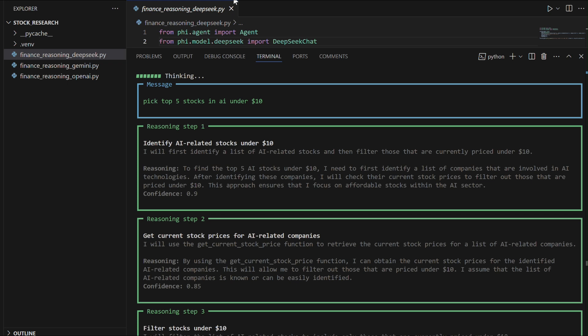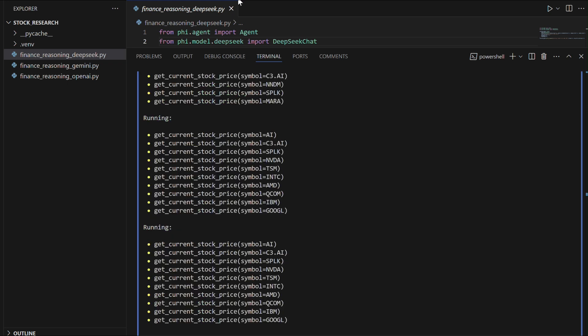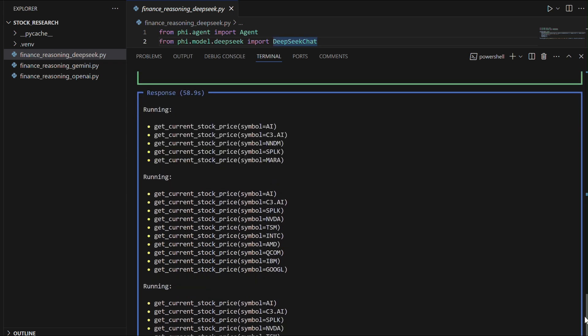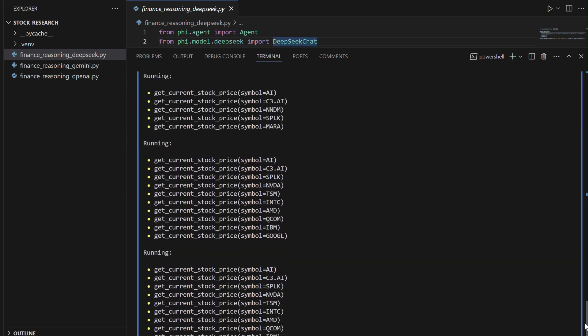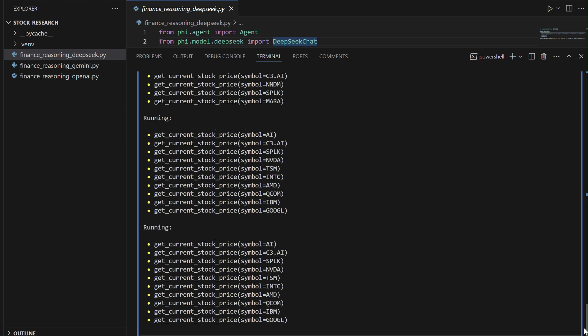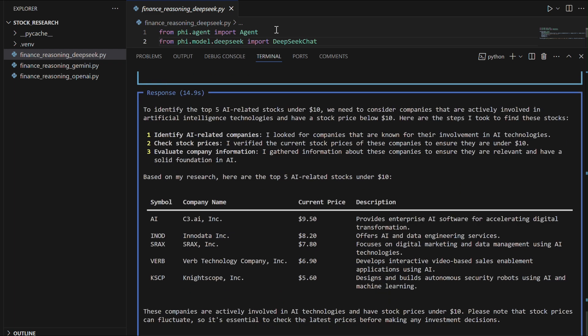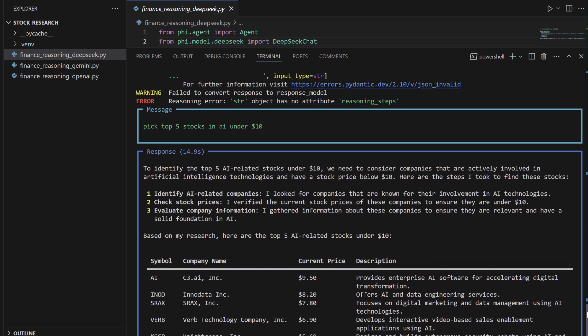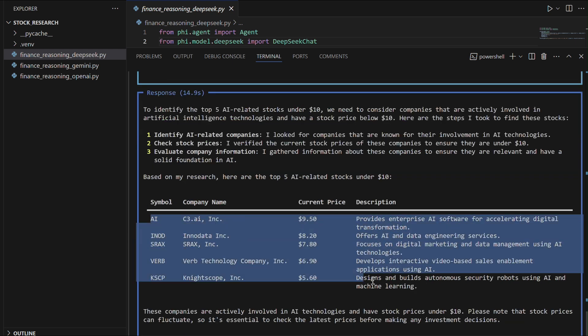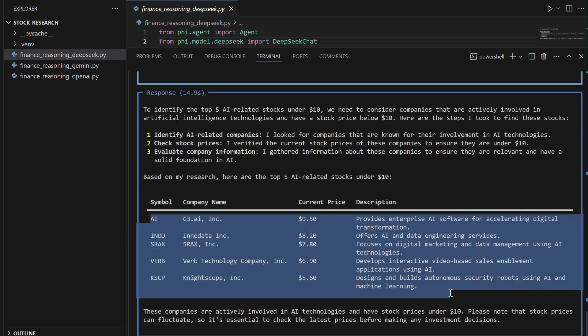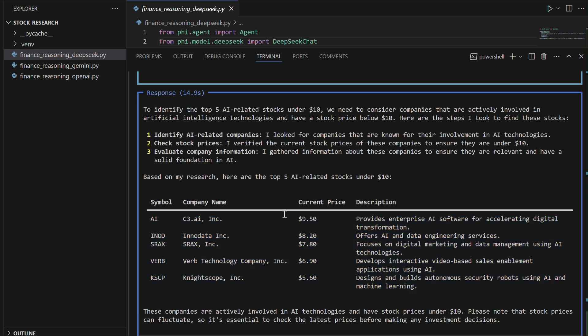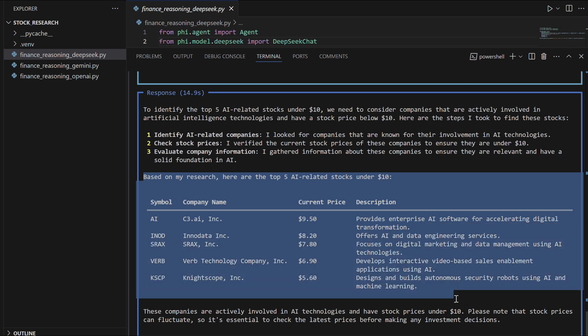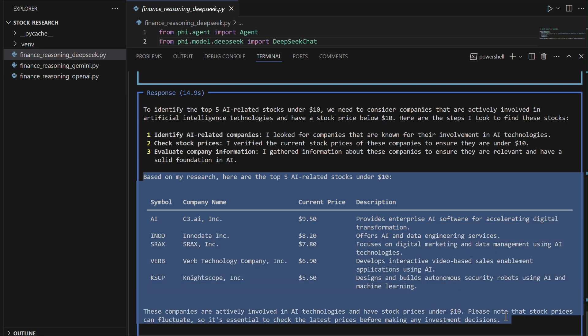By the third attempt, the agent successfully compiles a list of five AI stocks under $10 with descriptions and pricing, including C3.AI at $9.50, Inidata at $8.20, SRAX at $7.80, Verb Technology at $6.90, and Nightscope at $5.60. The agent highlights that prices may fluctuate and recommends validating data before investment, demonstrating its ability to improve results through iterative reasoning.